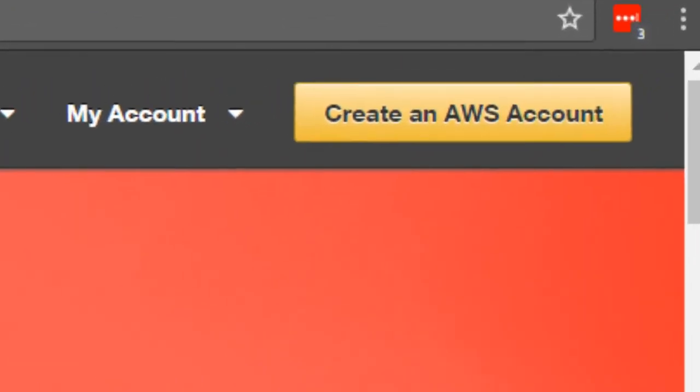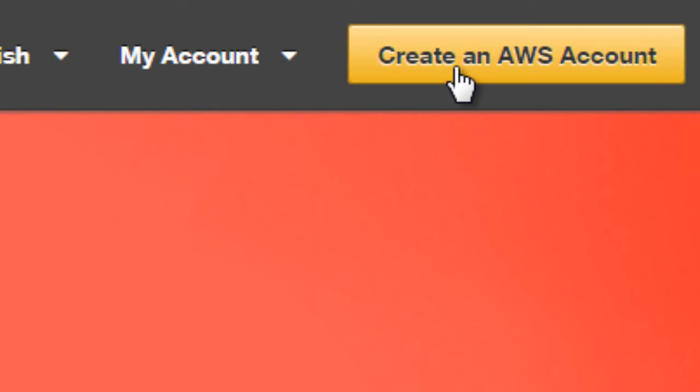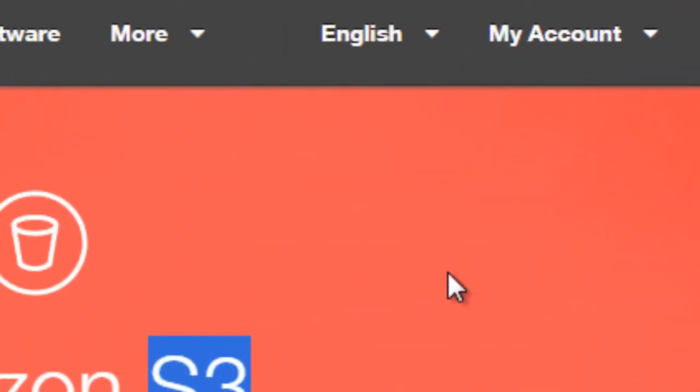So what you need to do is if you don't have an AWS account, go ahead and click create an AWS account.